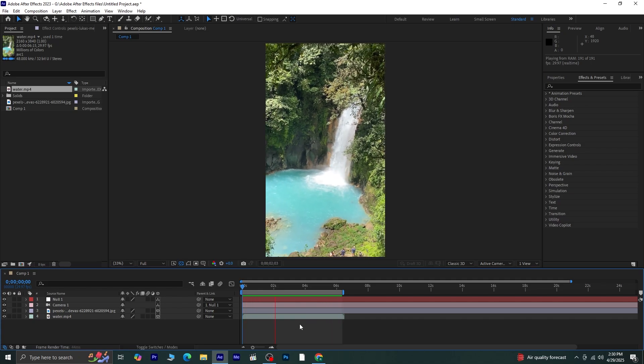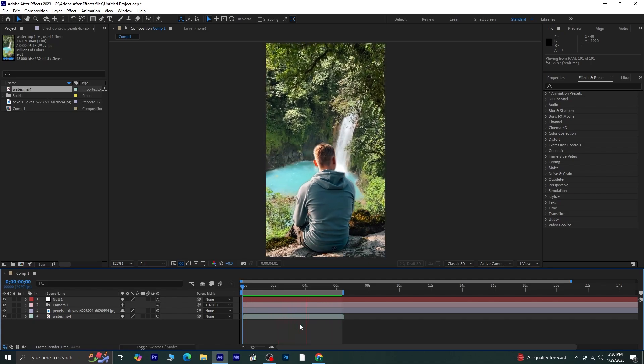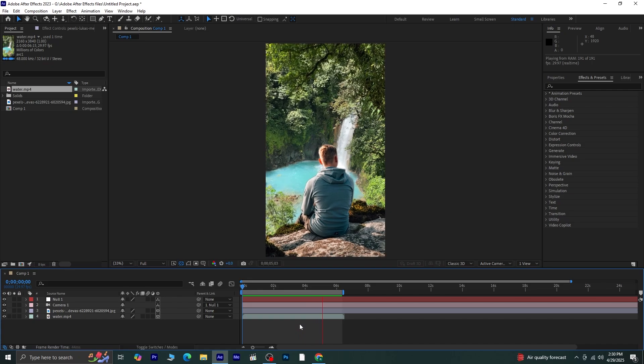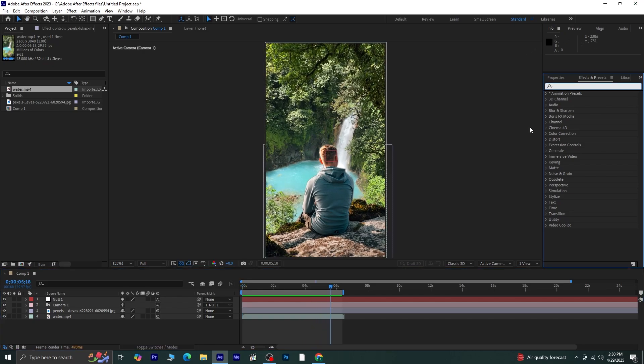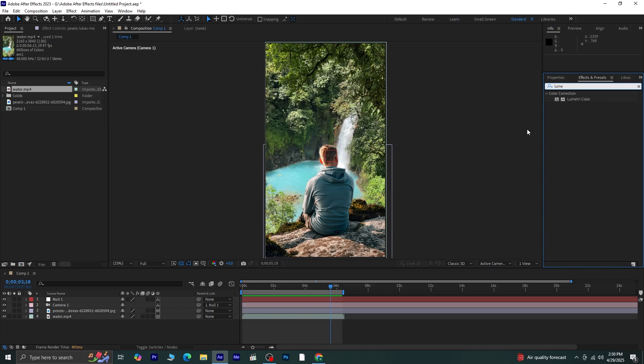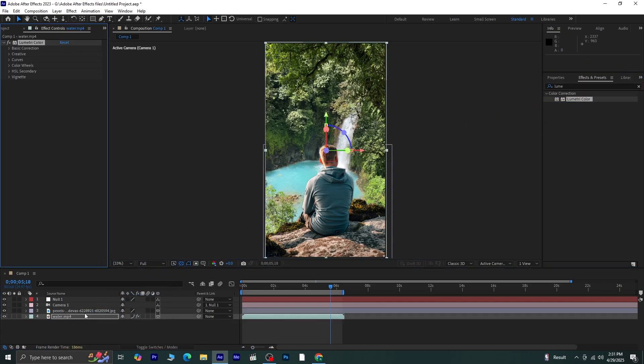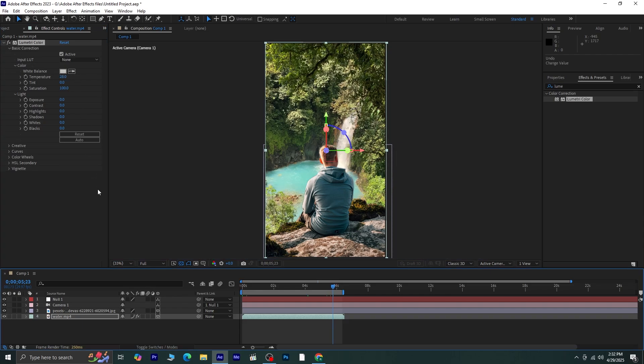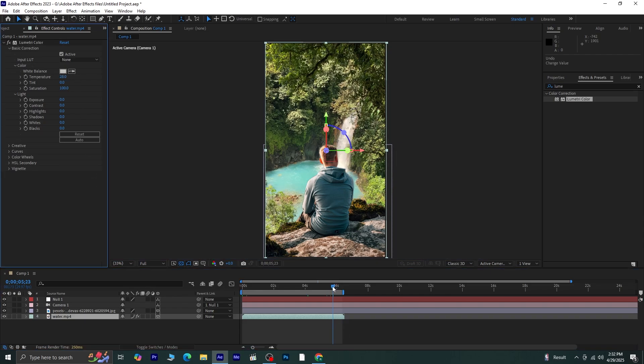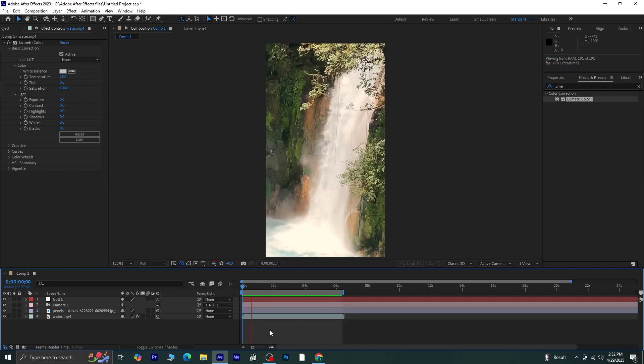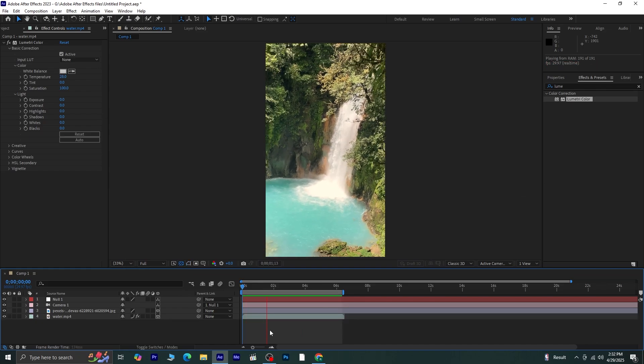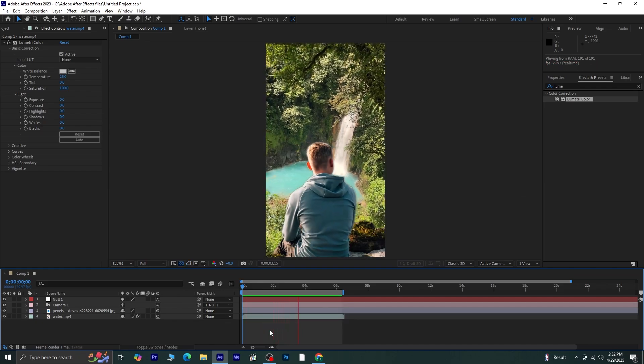To match the colors better between the image and the video, let's apply a quick color correction. Select the video layer, go to Effects and Presets, and search for Lumetri Color. Drag and drop the Lumetri Color effect onto the video layer. Now, under Basic Correction, slightly increase the temperature to give it a warmer look. There we go. Looks much better and blends nicely with the image.